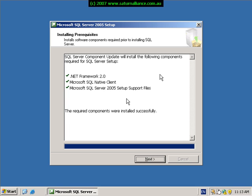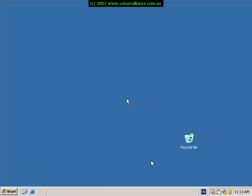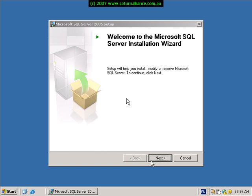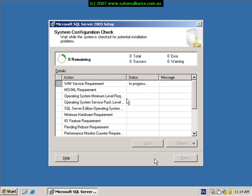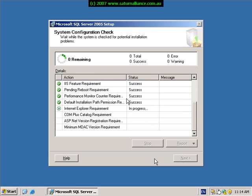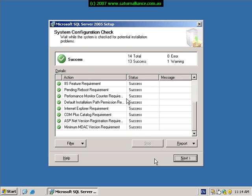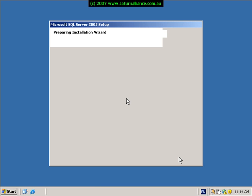When this is complete, press next to continue. You should now be presented with the following window — simply click next to continue. The system configuration check will run to ensure that all the components required are installed, all the resources are correct. Take any action that's appropriate, but normally you should end up with all green arrows. Click the next button to continue.